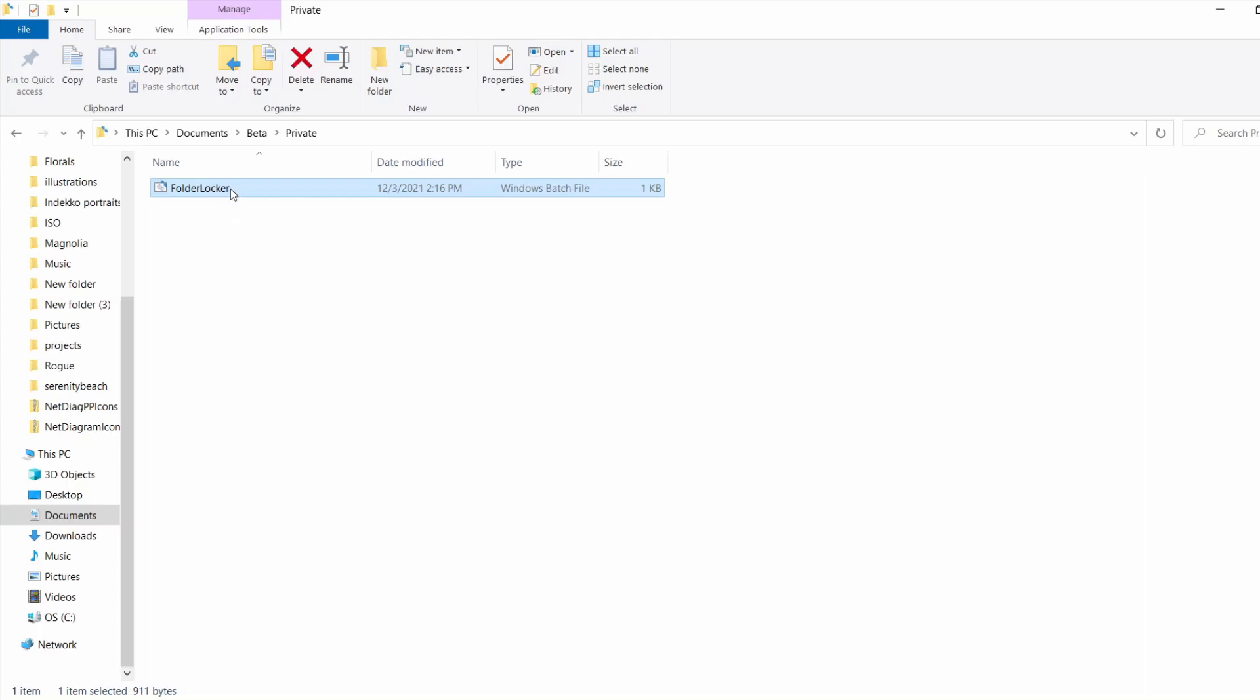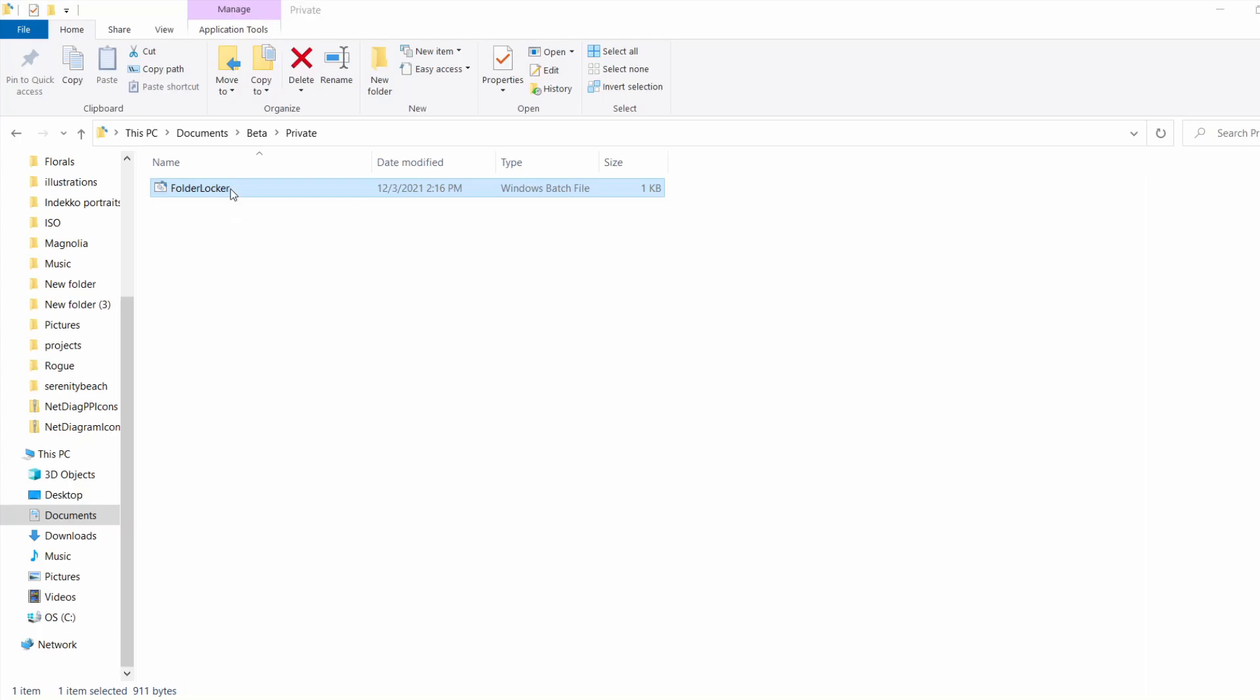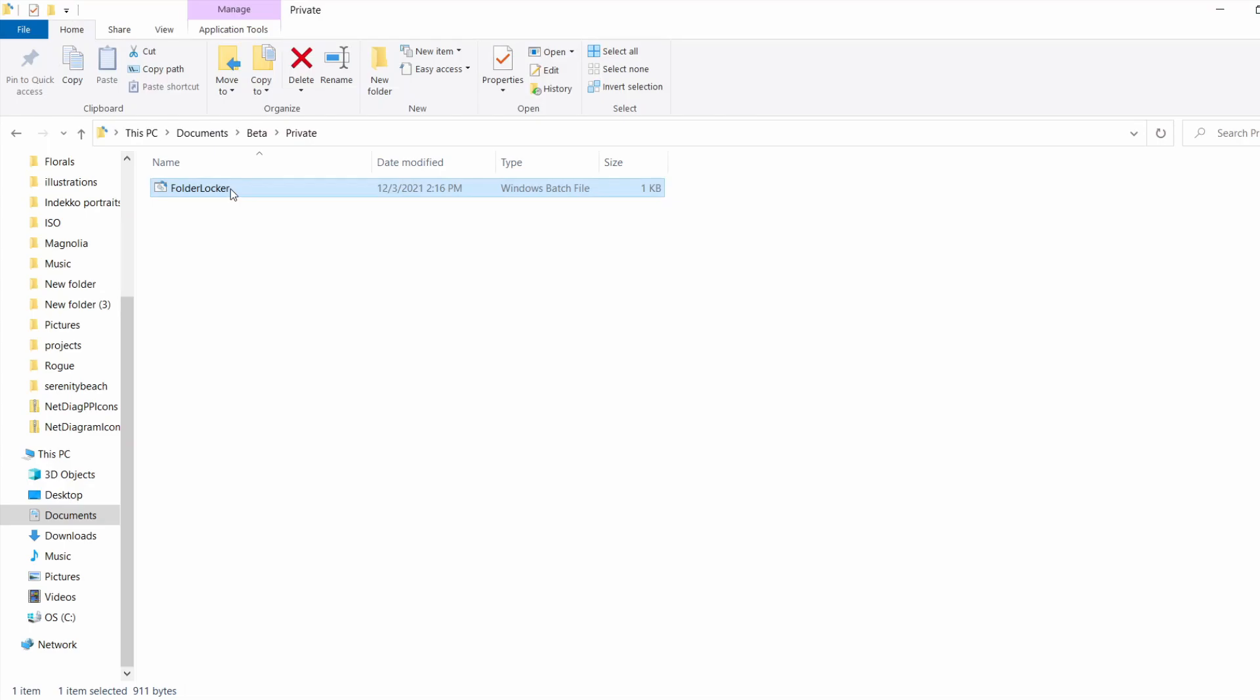If I try to access this folder and I enter the wrong password, let's try password45, the folder doesn't open. Pretty cool, right?